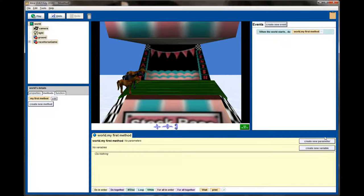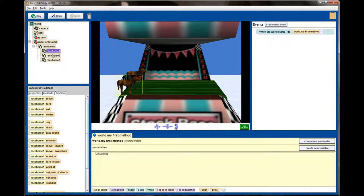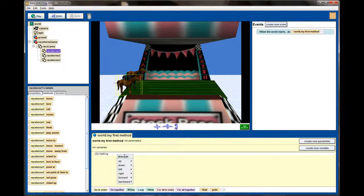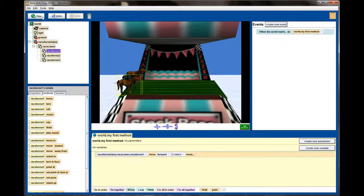The first thing I need to do is figure out how far a horse has to move to get to the end of the platform. I'll do this by adding some test code and doing a bit of trial and error. Using the object panel on the left, I'll expand the racehorse game to see each individual racehorse. Racehorse number one will be my dummy — I'll drag a move command into the method window to move it forward three meters, then hit play.